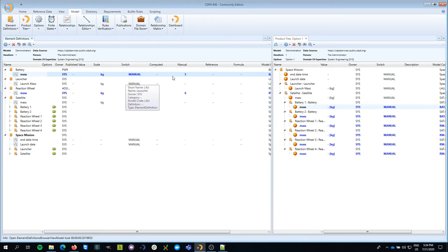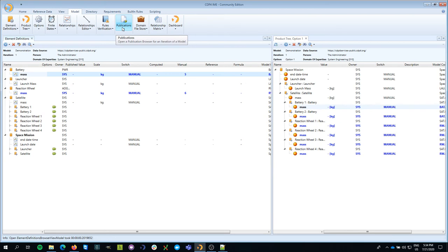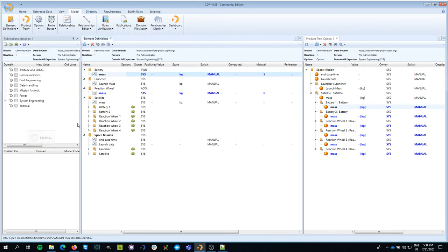So in order to get the 5 published, I have to make a publication. So what I do now is I go to the model tab, I go to the publication button, and I open the publication.